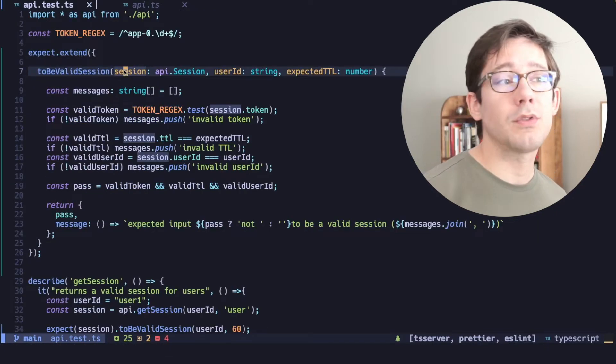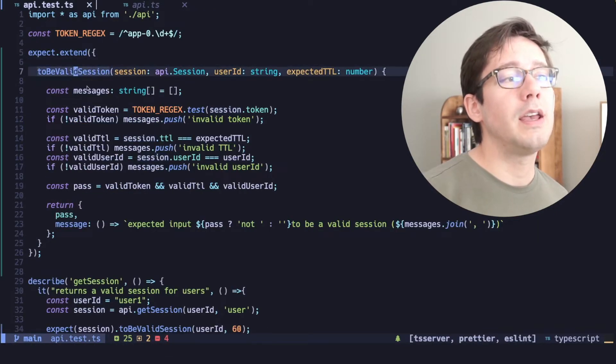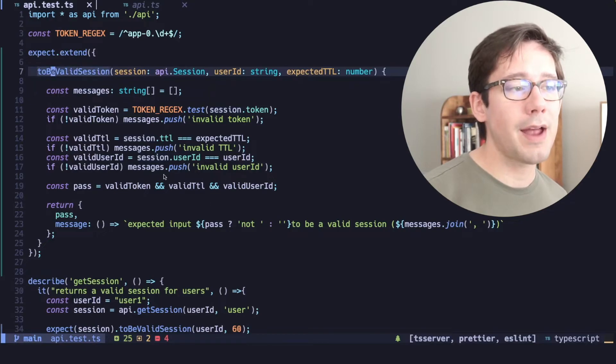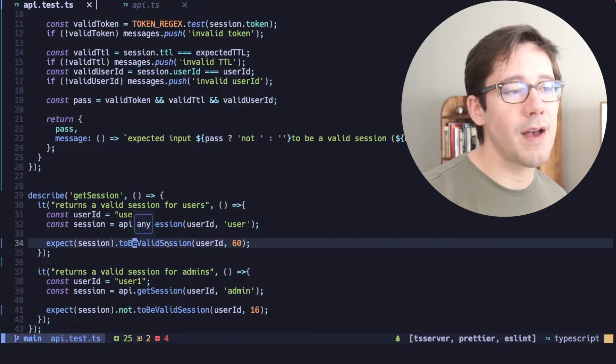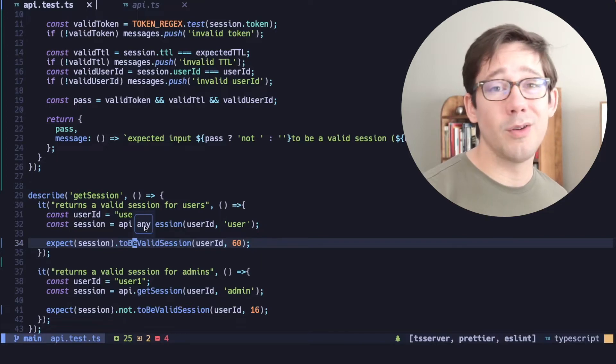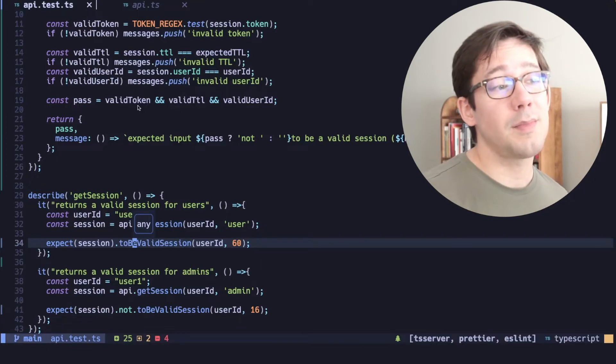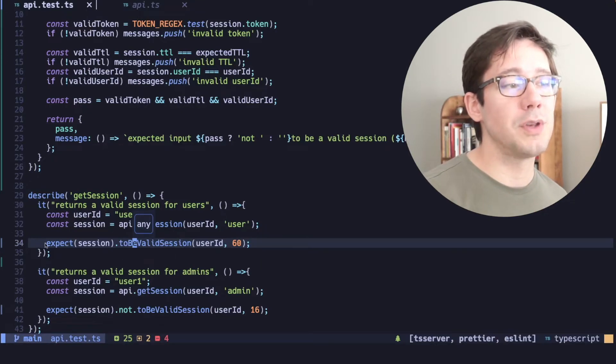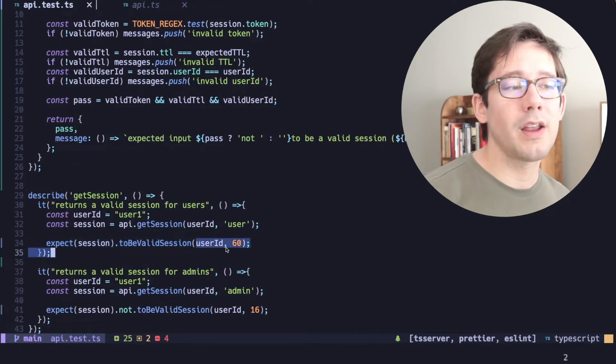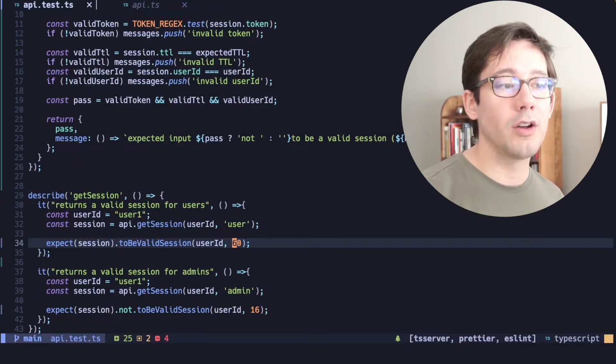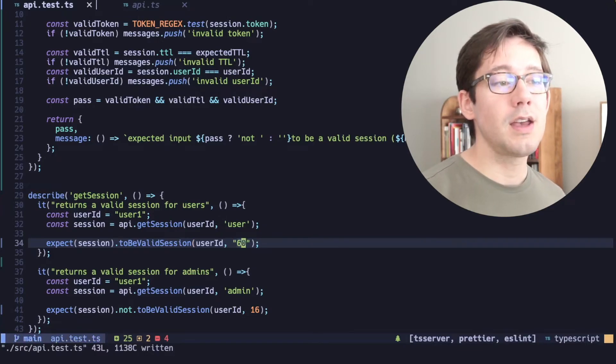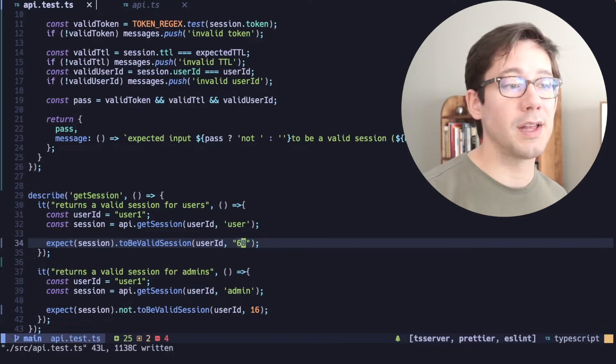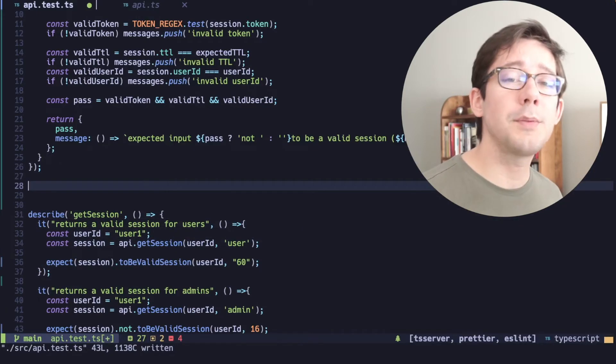Now, if you're using TypeScript, one thing that extend doesn't give us is strong typing on our new matcher here. You can see if I bring up the type information on to be valid session, that we just get the value of any. Jest knows that there may be custom matchers. So it allows any function to be called off of expect, but it doesn't validate what the arguments that we pass in are going to be. In fact, we could change this to say the string 60 and we don't get any type complaints. So let's see if we can get that fixed.